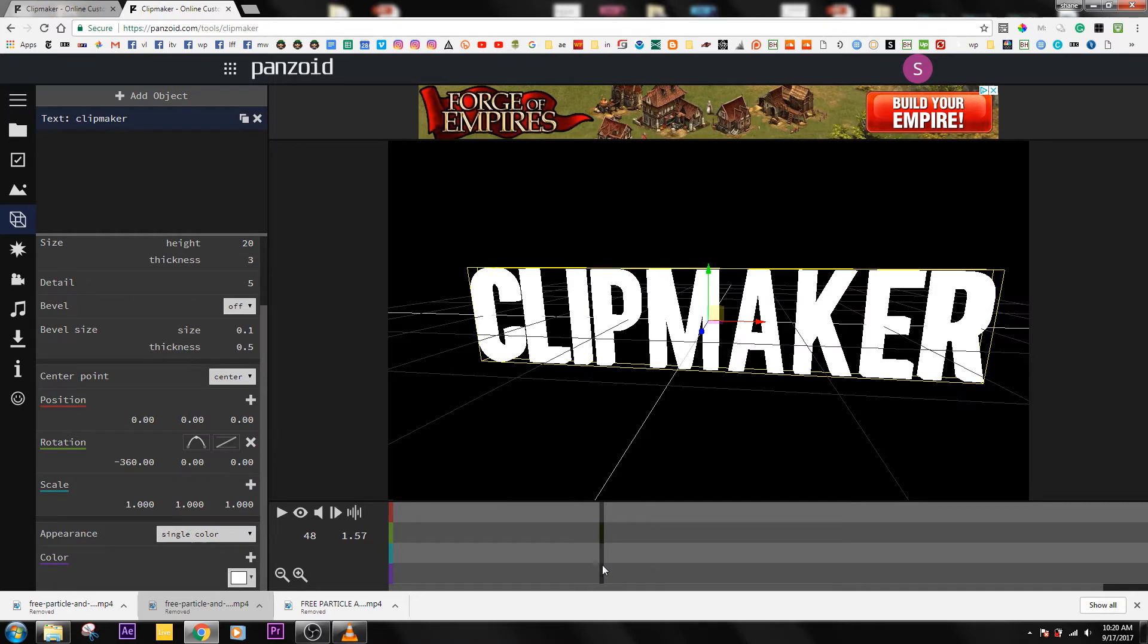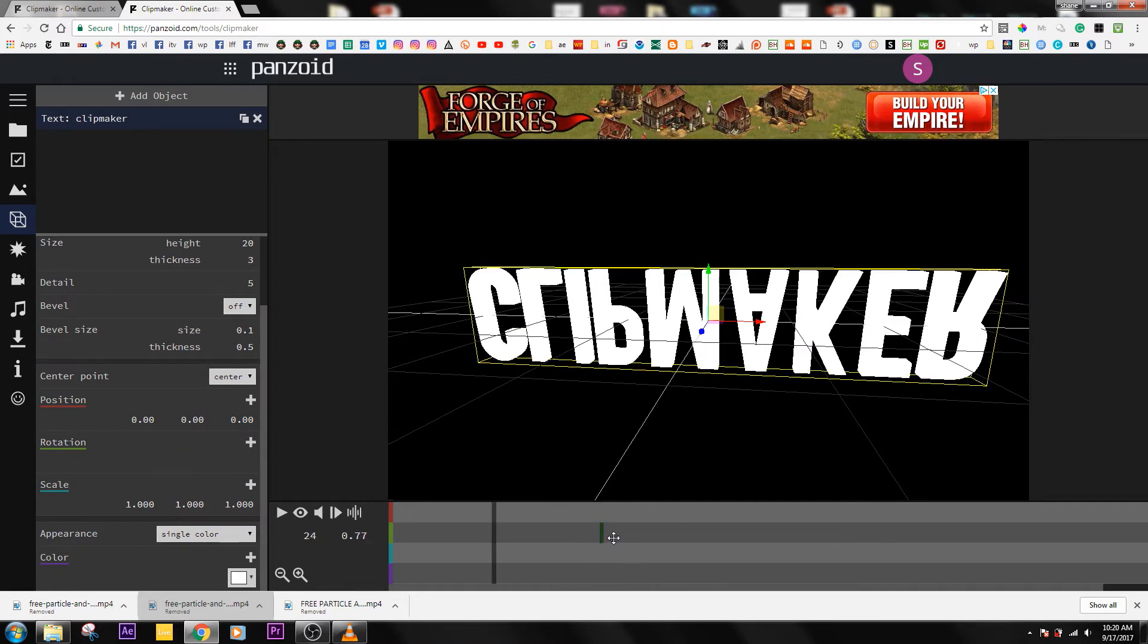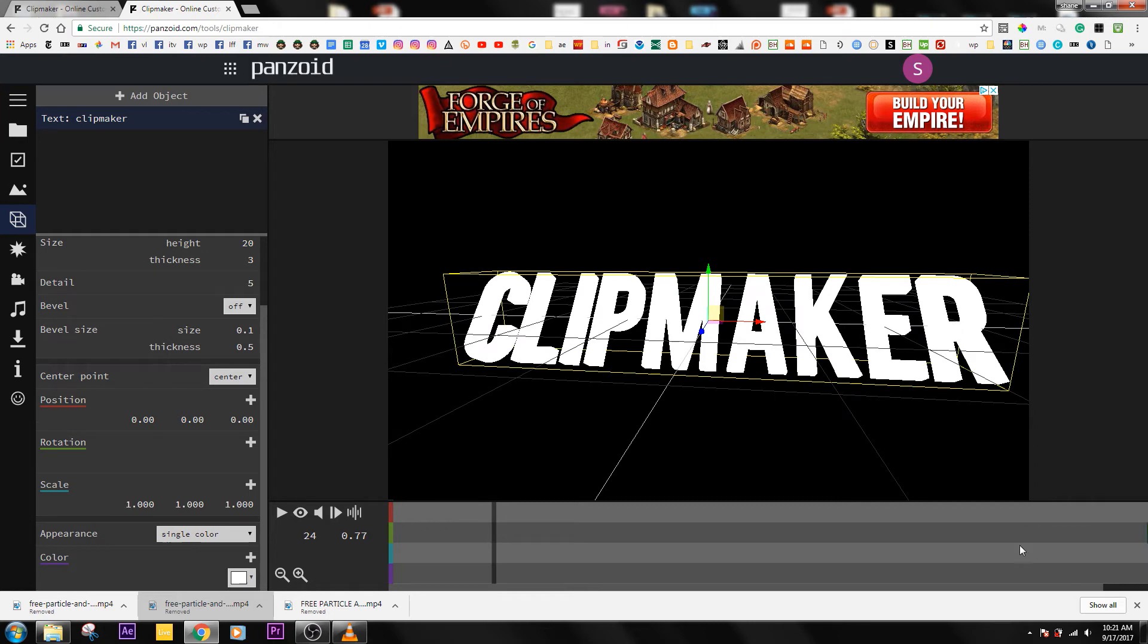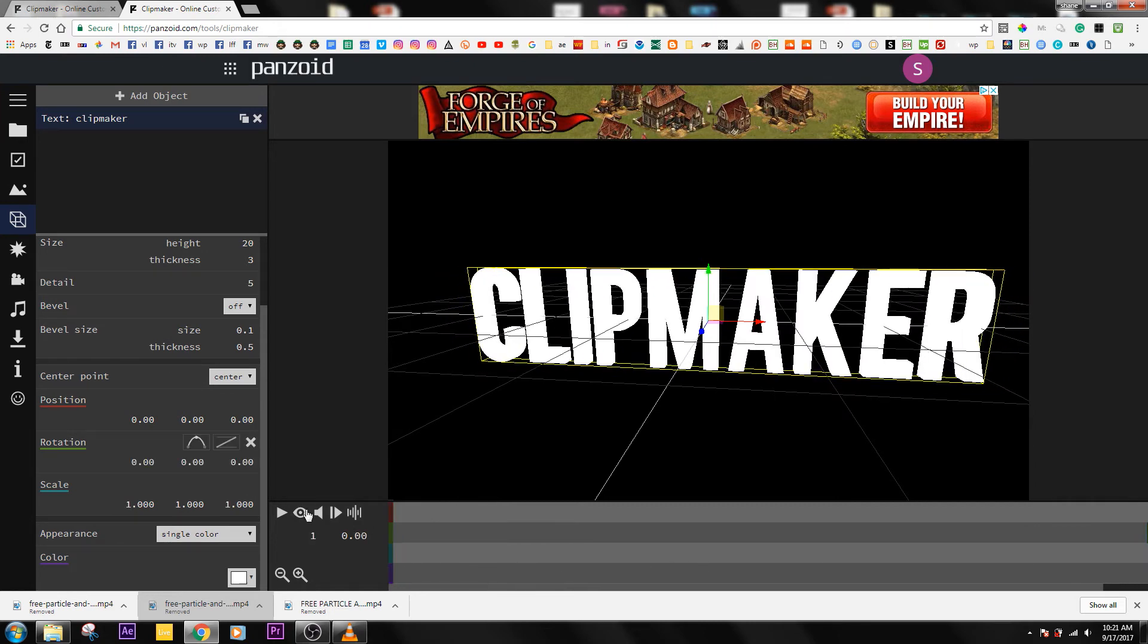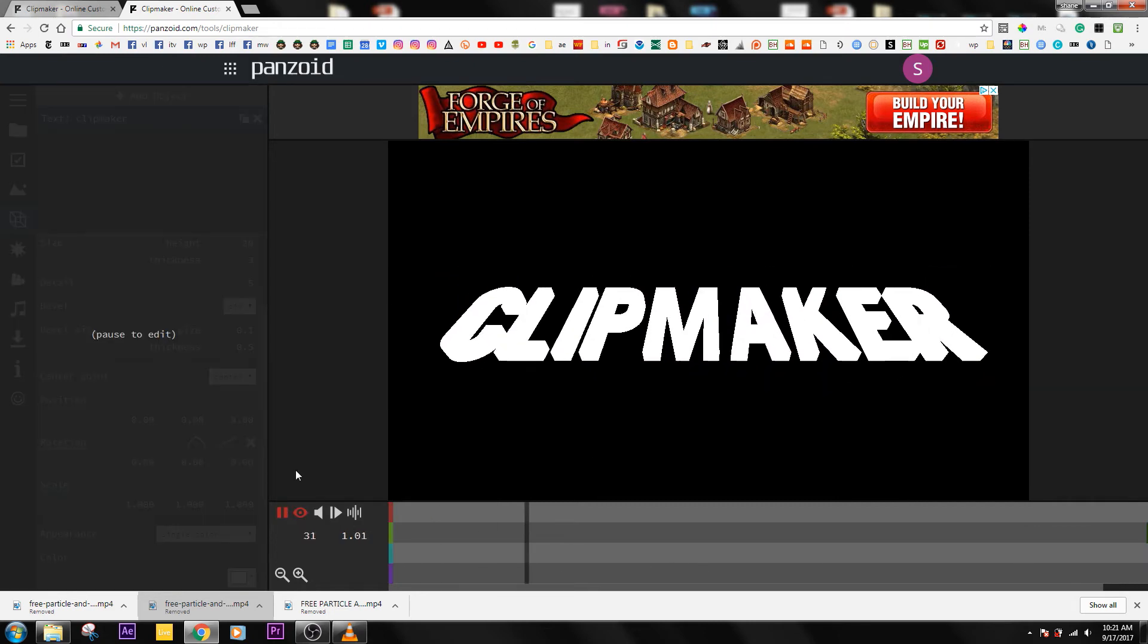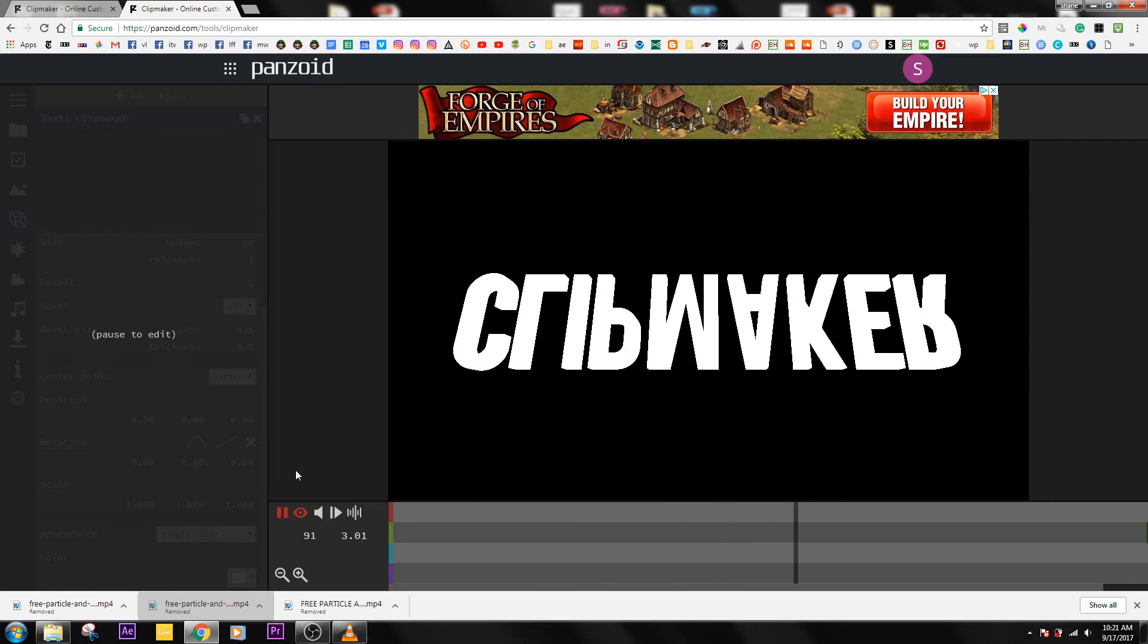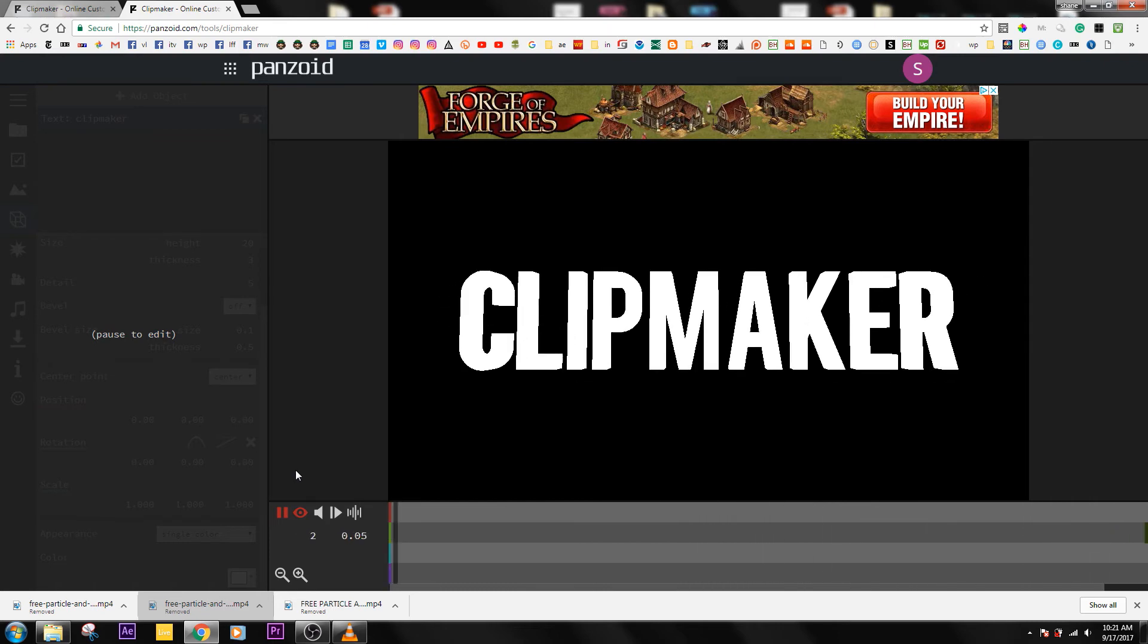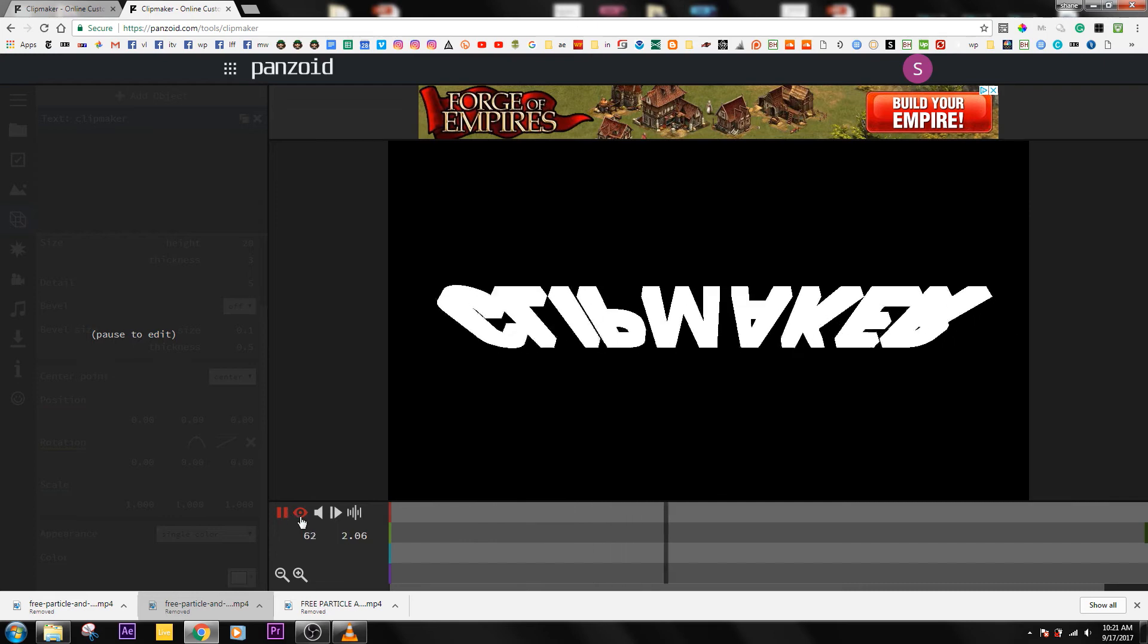If I decide to move this like all the way out here, it's going to do like a really long back loop. I don't know if that's what you want.